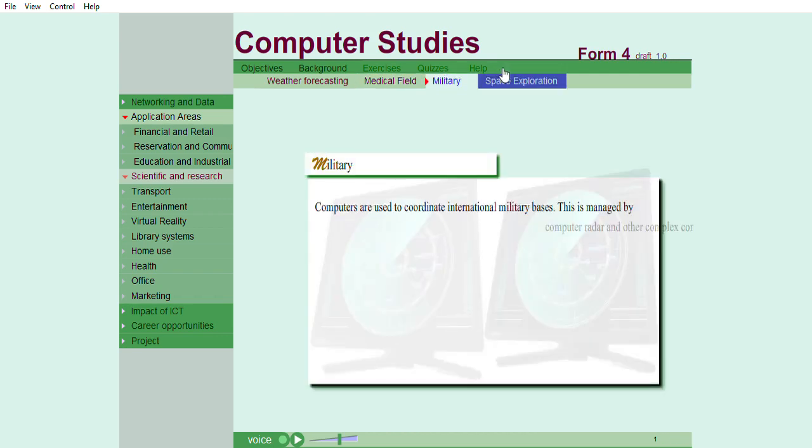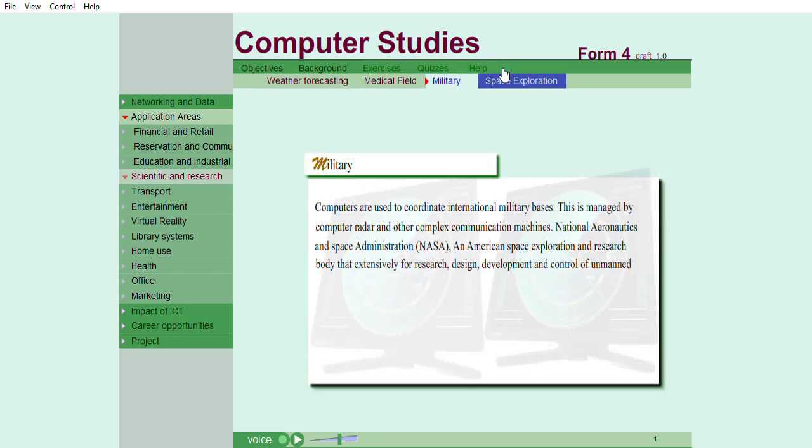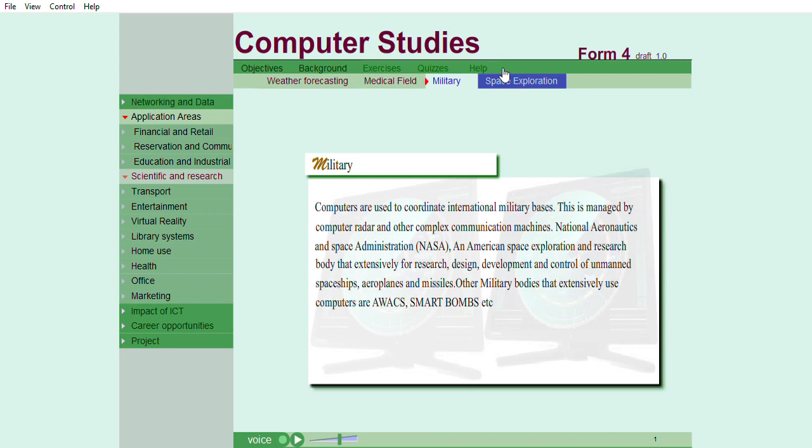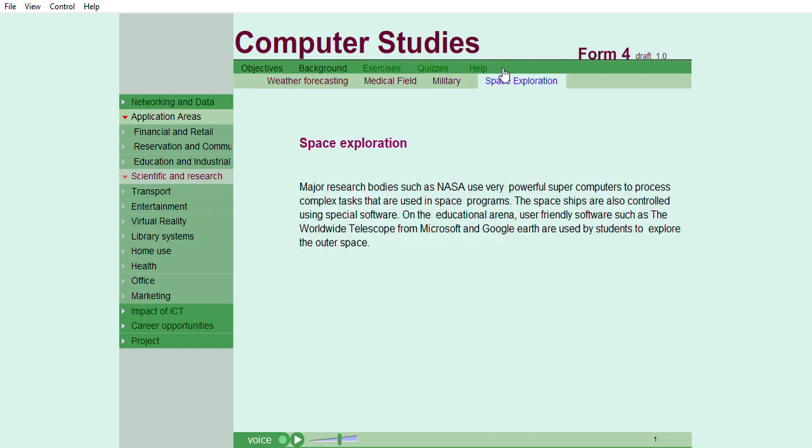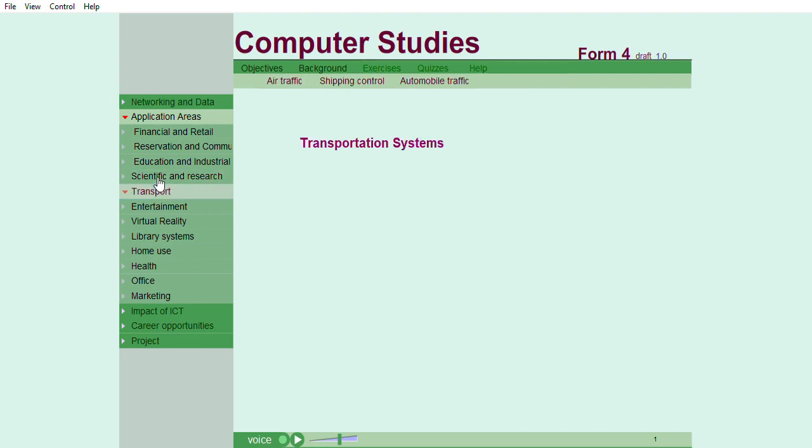Military or space exploration. Computers are used to coordinate international military bases. This is managed by computer radar and other complex communication machines. Space exploration. Major research bodies, such as NASA, use very powerful supercomputers to process complex tasks that are used in space programs. The spaceships are also controlled using special software.